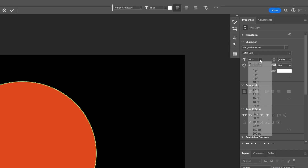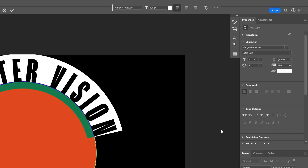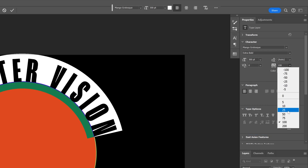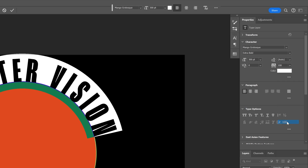I'm going to type in 'Panther Vision', then select the text and increase the font size. I'm also going to leave some spacing between the letters — in my case I'll set it to 100, and I'll show you why.